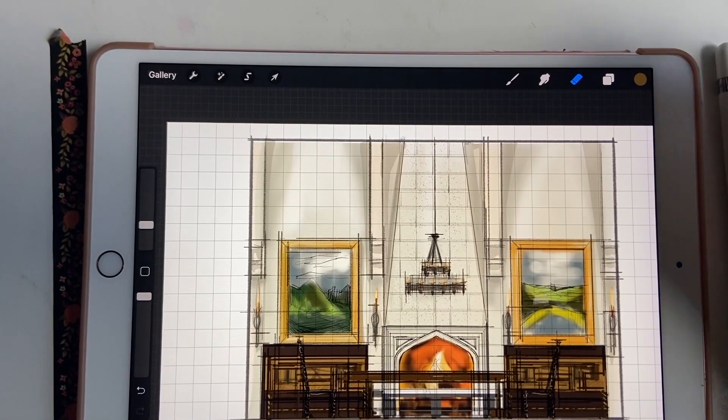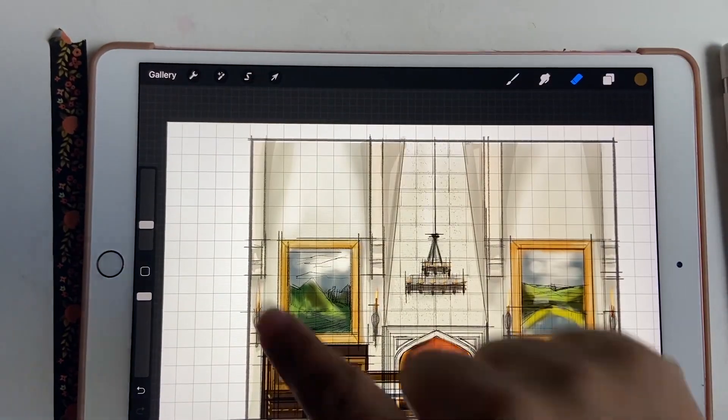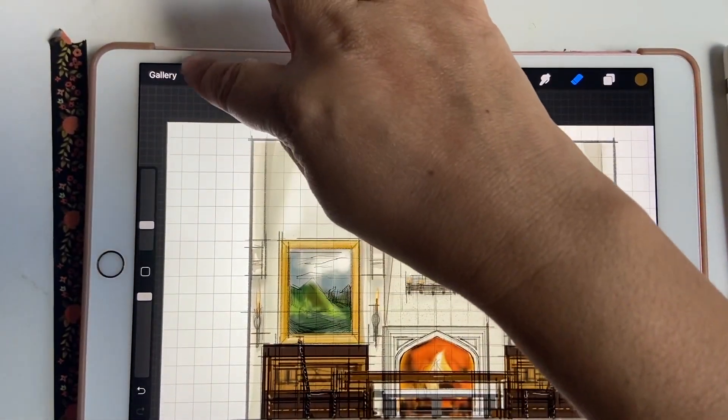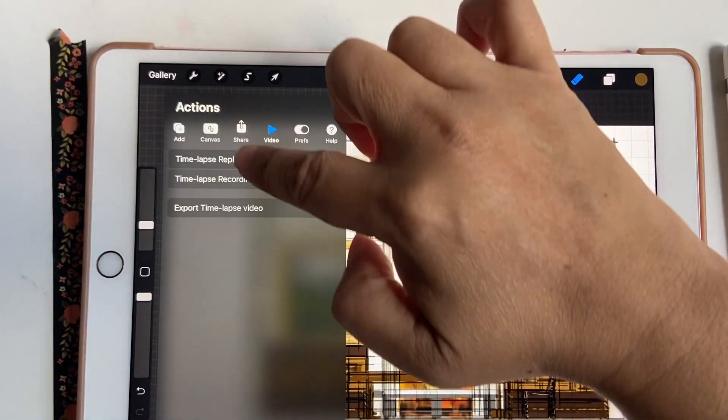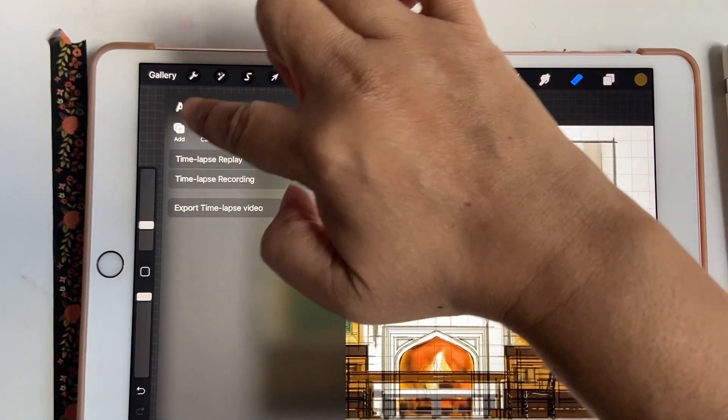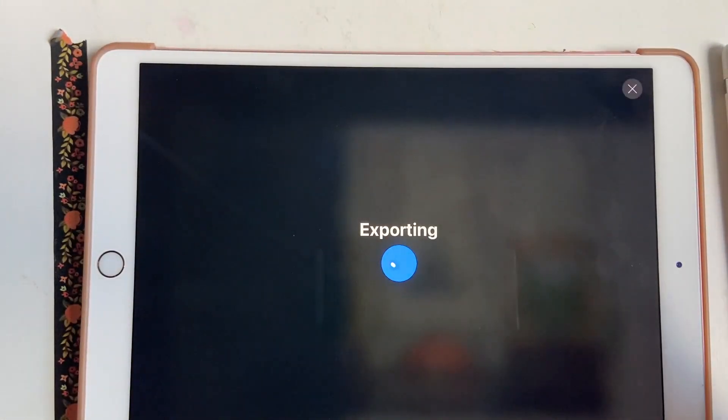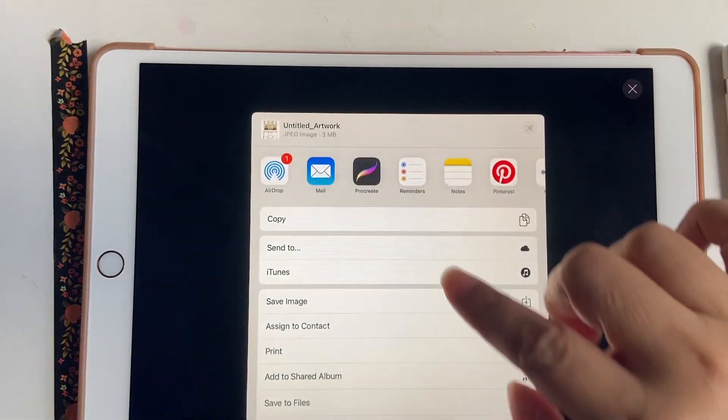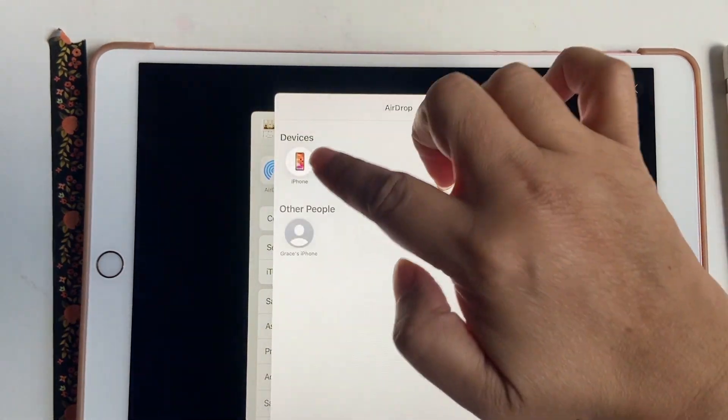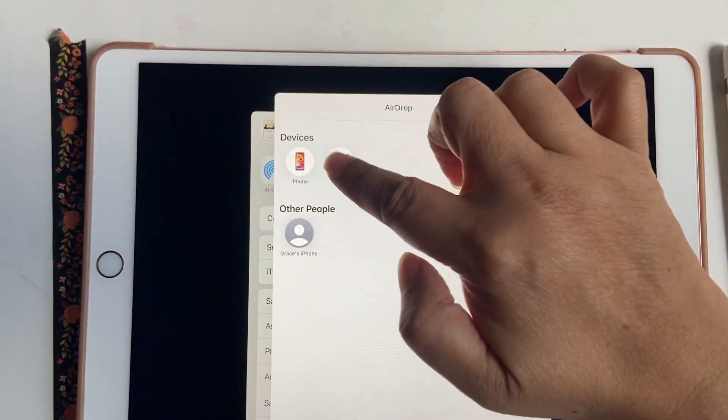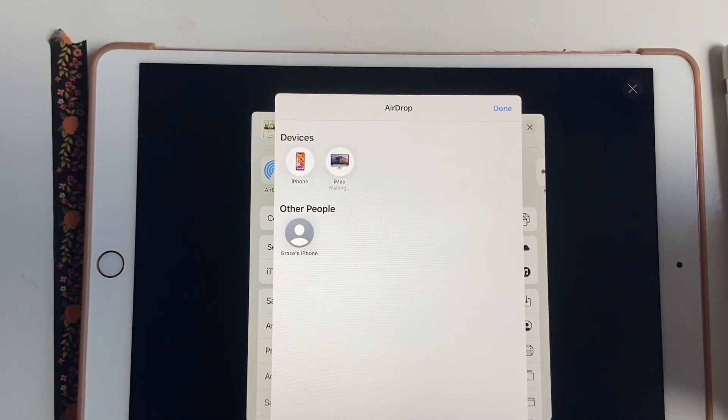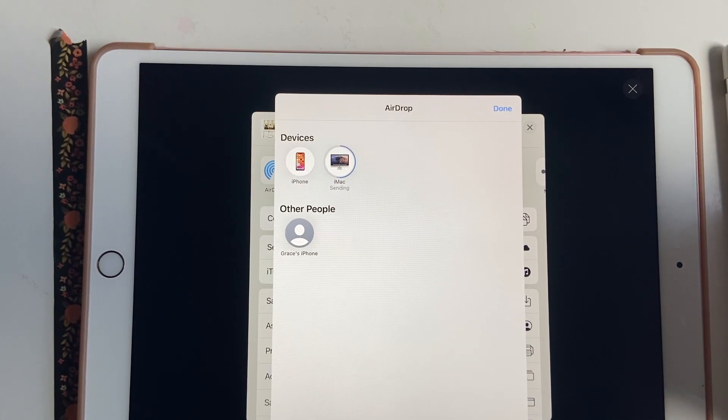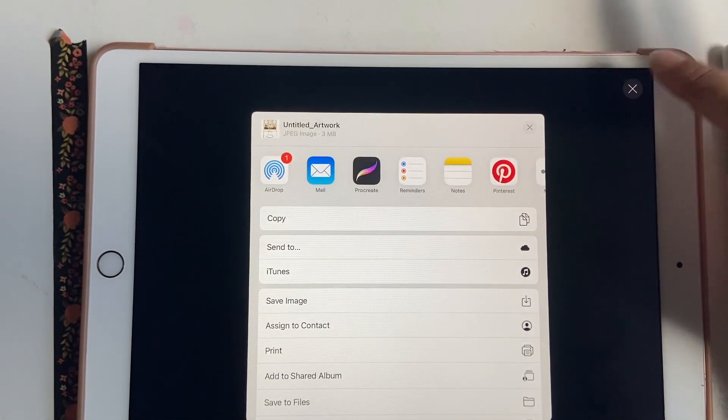Once you're happy with the elevation and you want to share it back to your computer, you can go to tools and share, save it or send it as a JPEG. You can export it to your iMac through airdrop, which is what I usually do, and then it sends it and then you're all done.